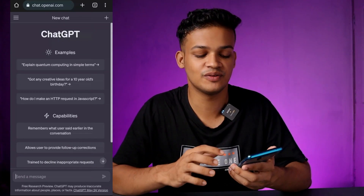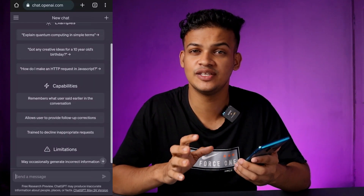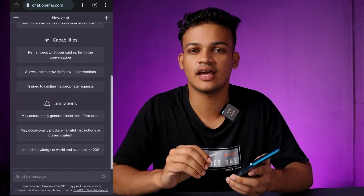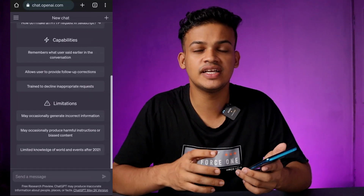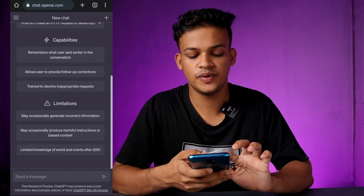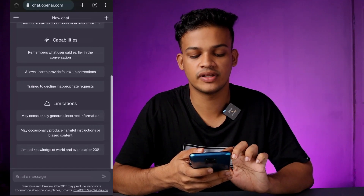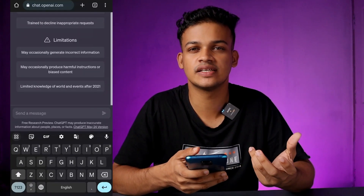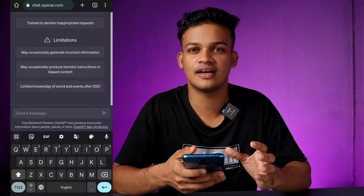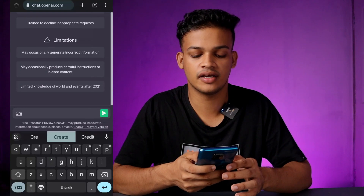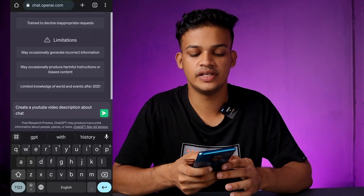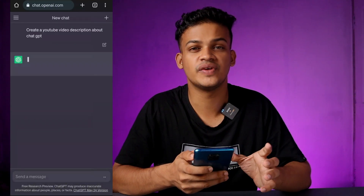If you want to see the next video, you can see where we can use ChatGPT. I will upload a link in the description. If you want to use ChatGPT, it will be very simple — I will send a message. For example: I will type 'Create a YouTube video description about ChatGPT' and send it. You can see the results within seconds.